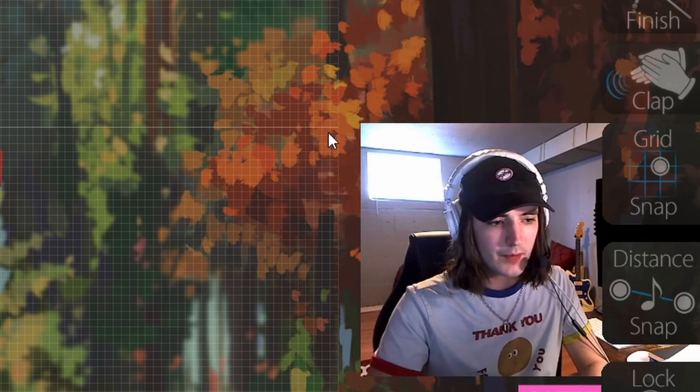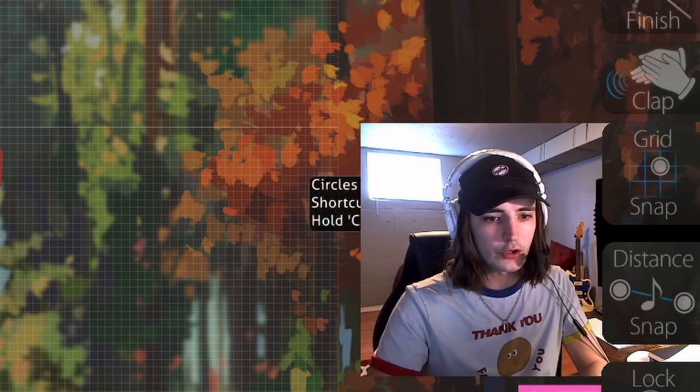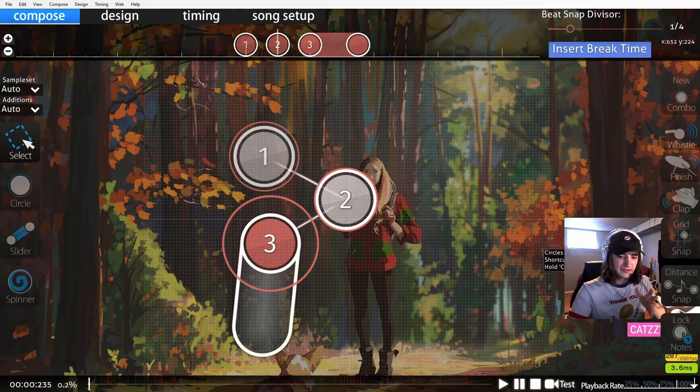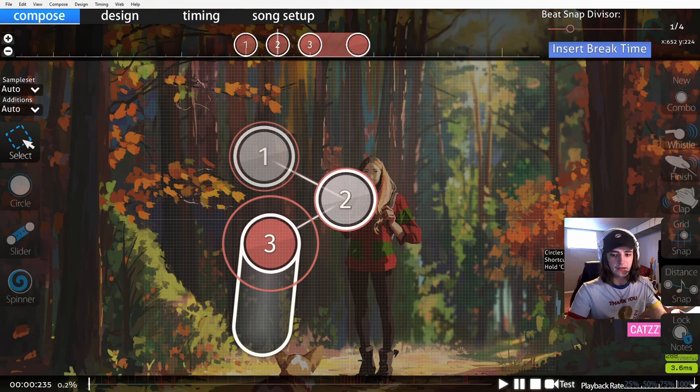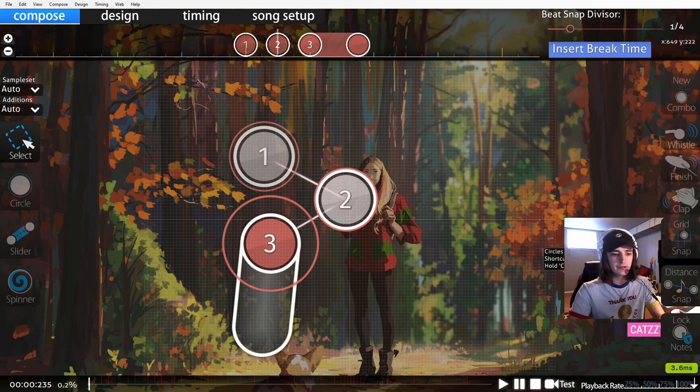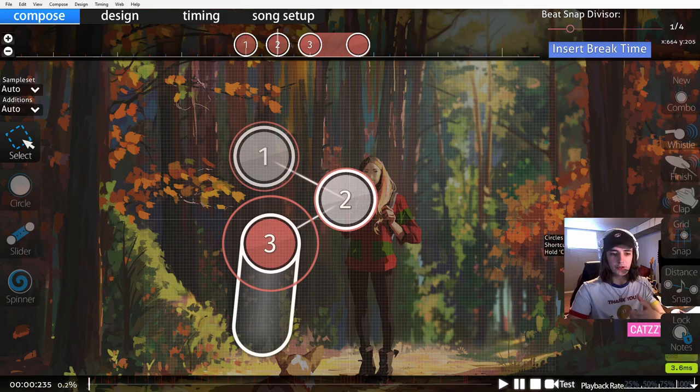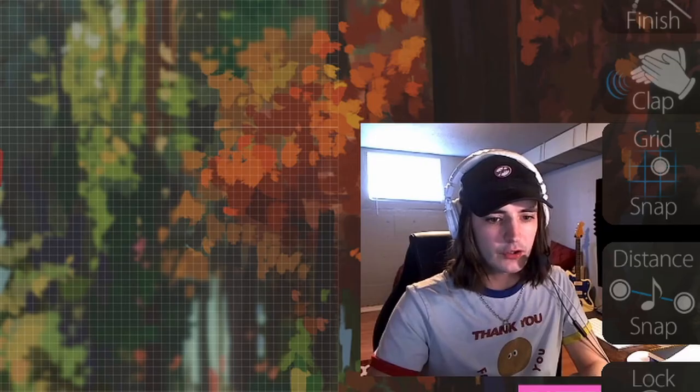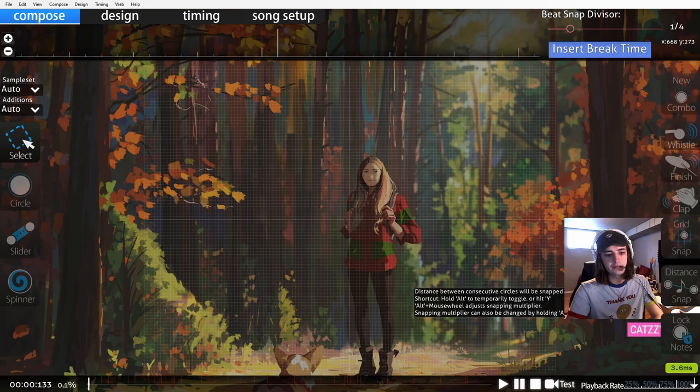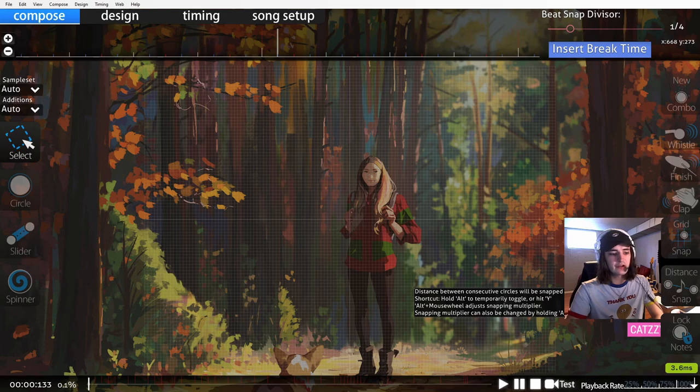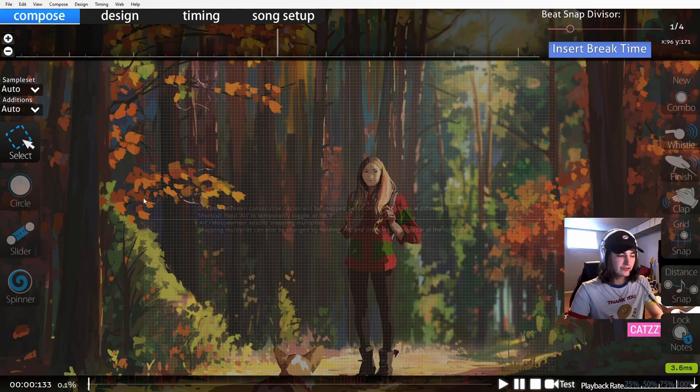The other options you'll have here are grid snap. Grid snap is pretty much exclusively something that is used for old maps. I do not recommend that mappers use grid snap anymore. It does not help you in any way.